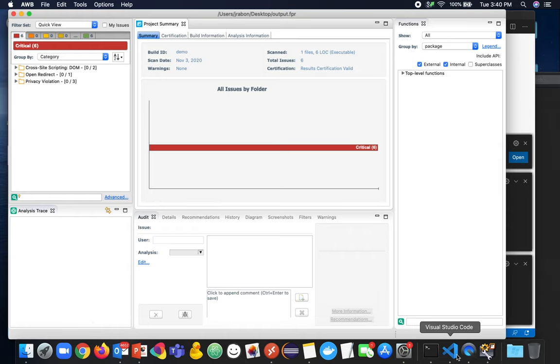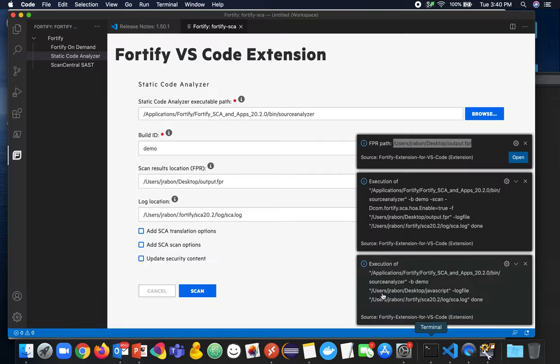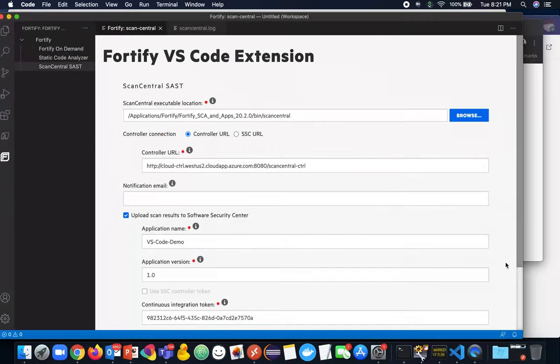So if we go back into Visual Studio Code, now I'm going to take you through the ScanCentral SaaS task. Now let's turn our attention to the ScanCentral SaaS task.